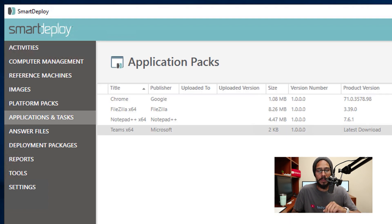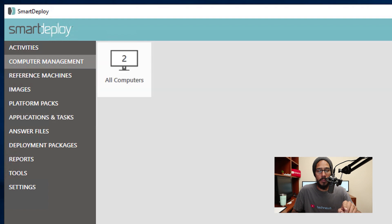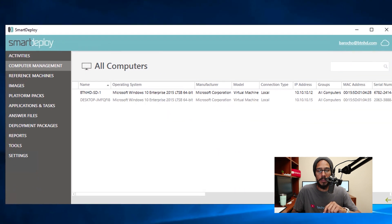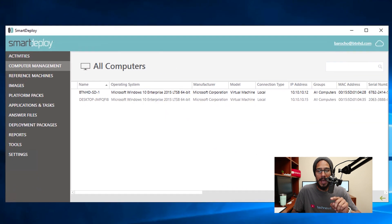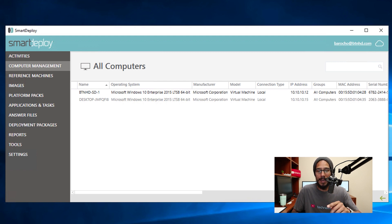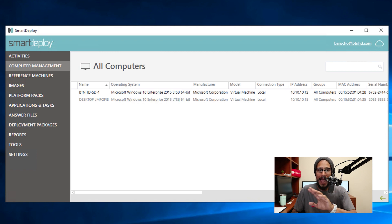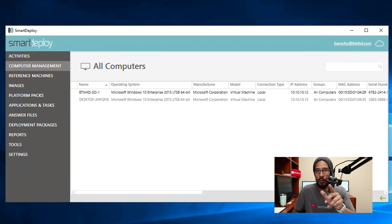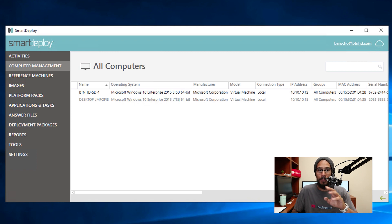From here we're going to click on Computer Management, All Computers. I am going to select the computer that is online. The way that you know what's online is that BTNHDSD1 is kind of blacked and the desktop with all those letters is grayed out. The one that's all black is the one that's actually online.